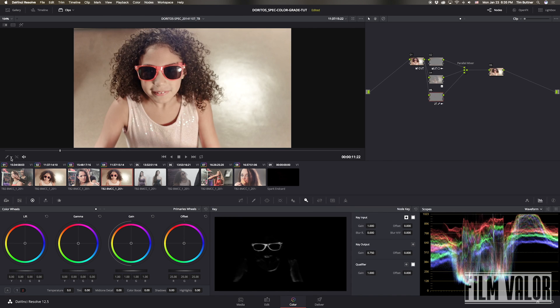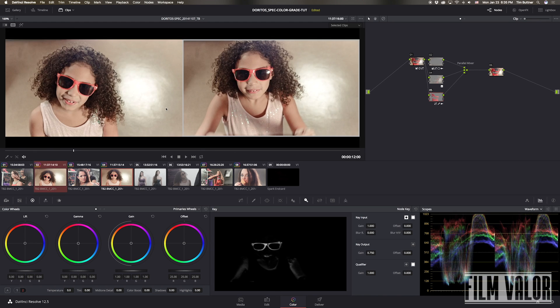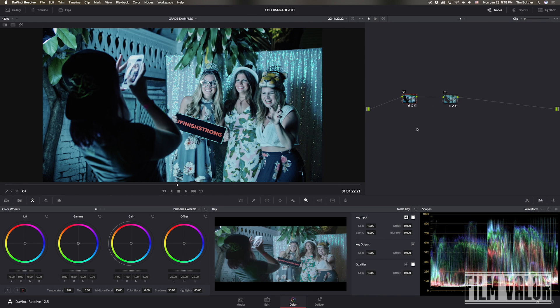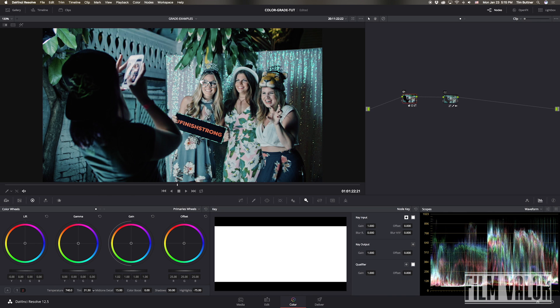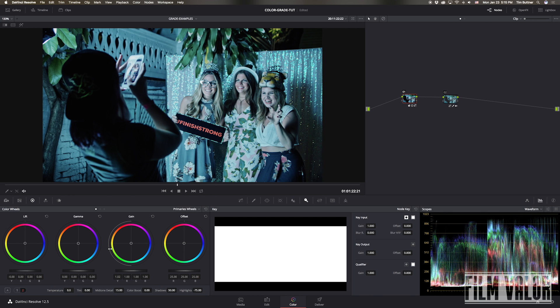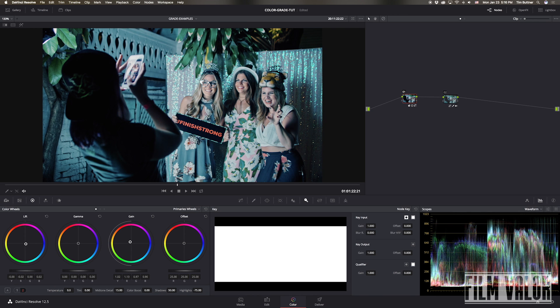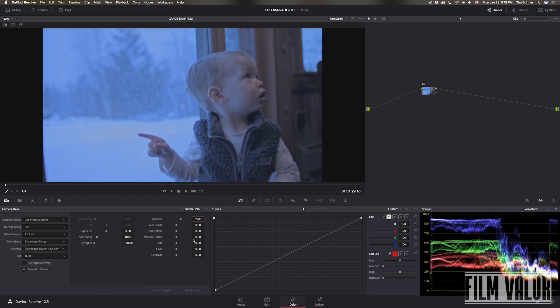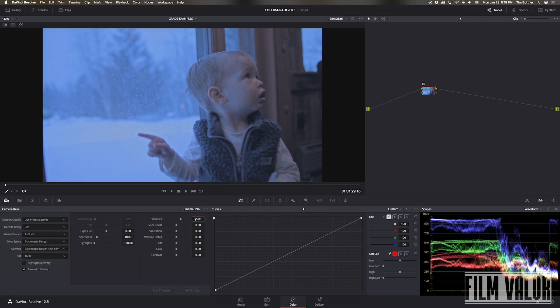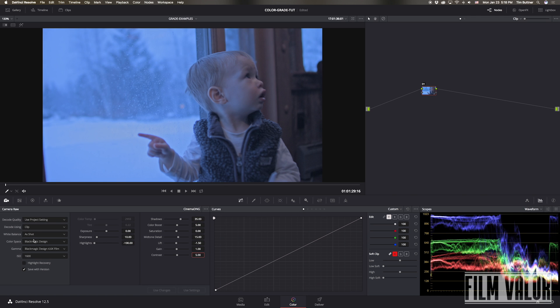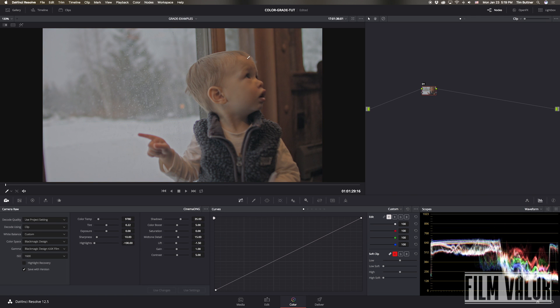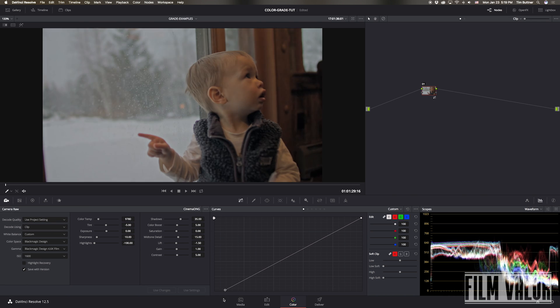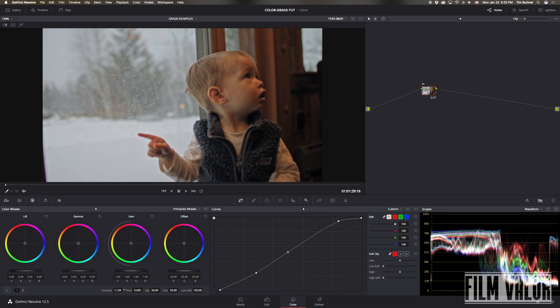So now let's talk about color temperature. Resolve allows you to adjust your color by using the temperature and tint control to dial in your color temperature to correct, or if you choose, you can actually use the wheels to also do it. There's many ways to adjust this. Additionally, for raw footage, you have the ability to actually dial in your color temperature right there in the raw panel.